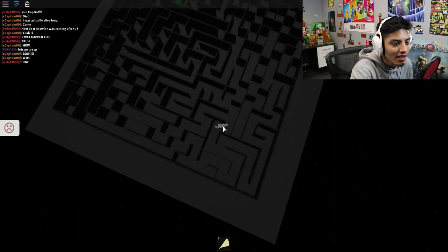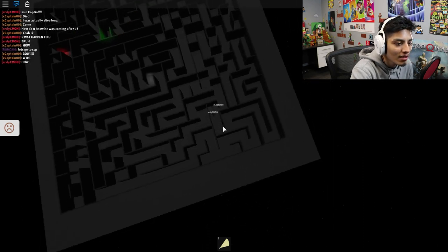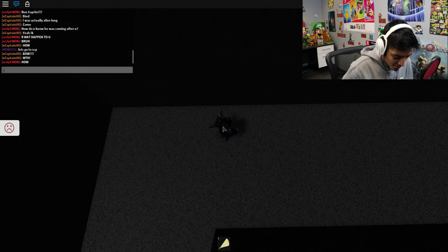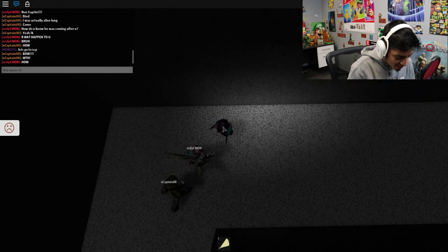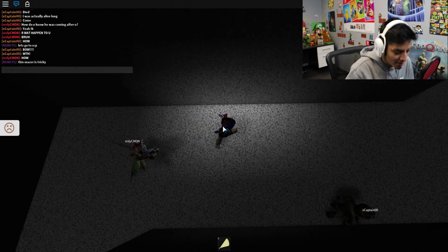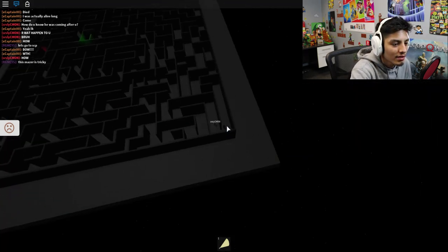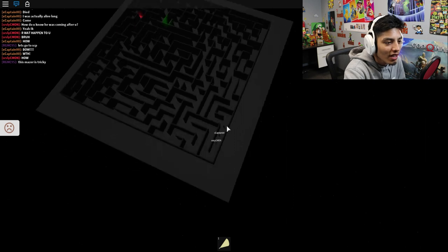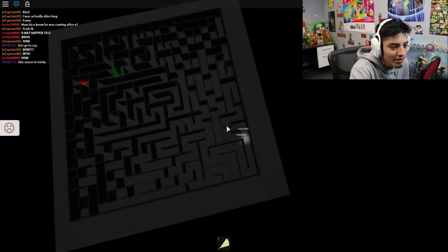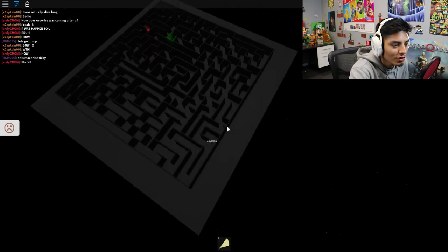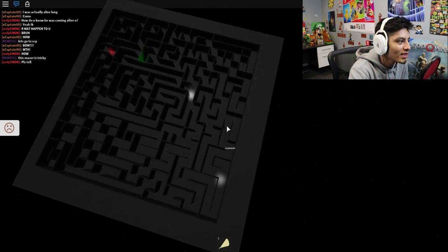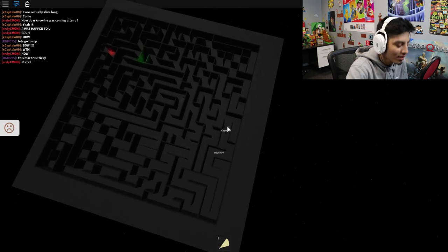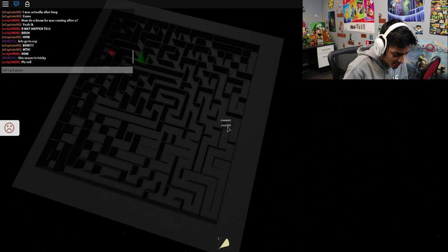Wait, is that a dead end? You see, you can't even go through there. How did he get through there? How? This maze is tricky. I think we have to go all the way this way. I'm not so sure, you guys. Please tell. What? Oh, I got game pass.